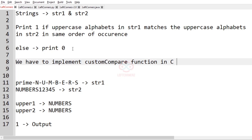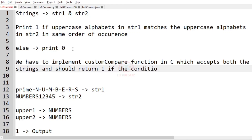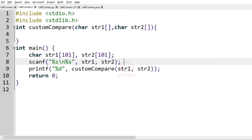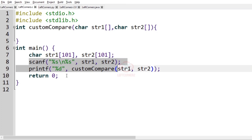We have to implement a custom compare function in C, which accepts both strings and should return 1 if the condition satisfies, else it must return 0. Now let us implement our program using C programming language. This is the main function. Here we are having two string arrays of size 101. We are getting the two strings and printing the output using the custom compare function — the return value will be printed.